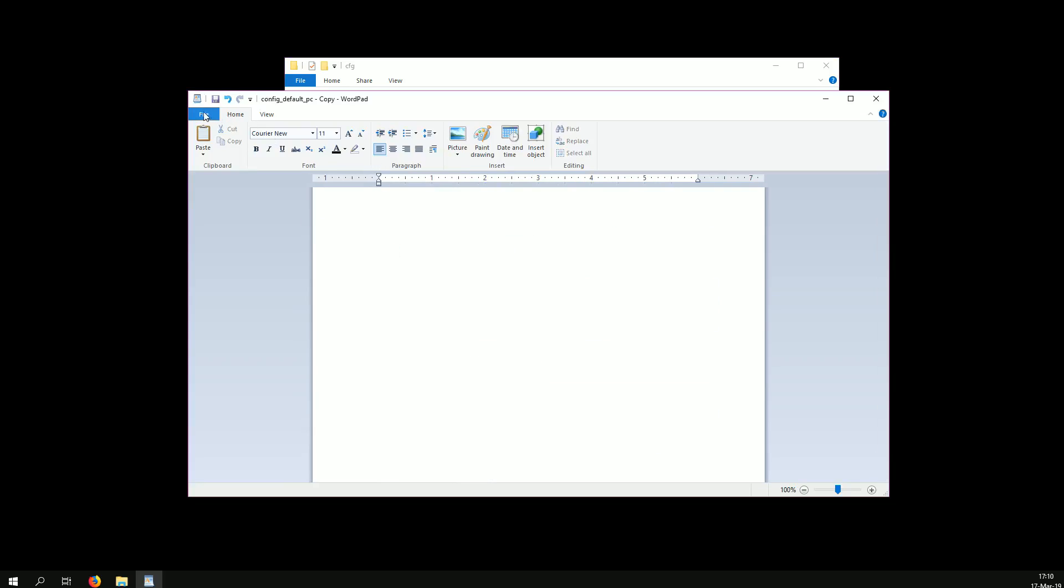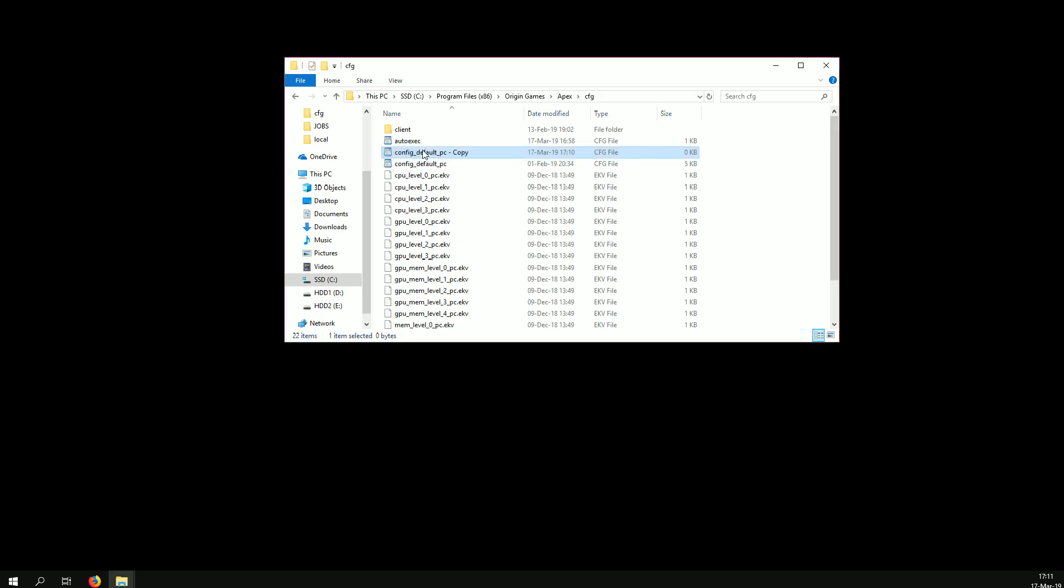You delete everything, you save it, and you rename it to autoexec. I'm going to name it autoexec too because I already have one.